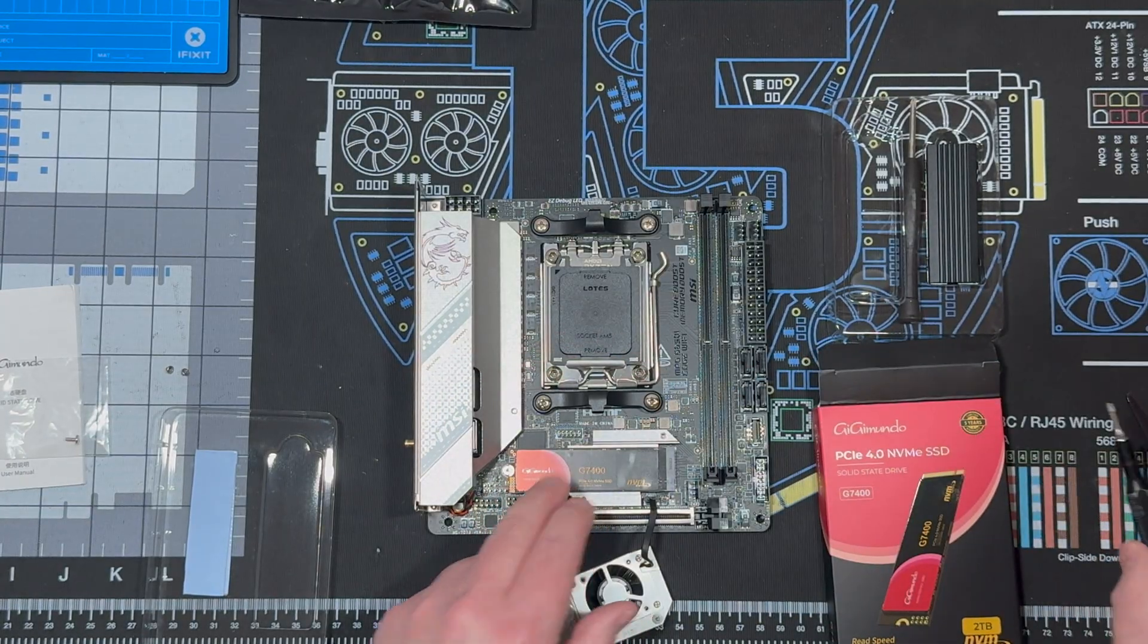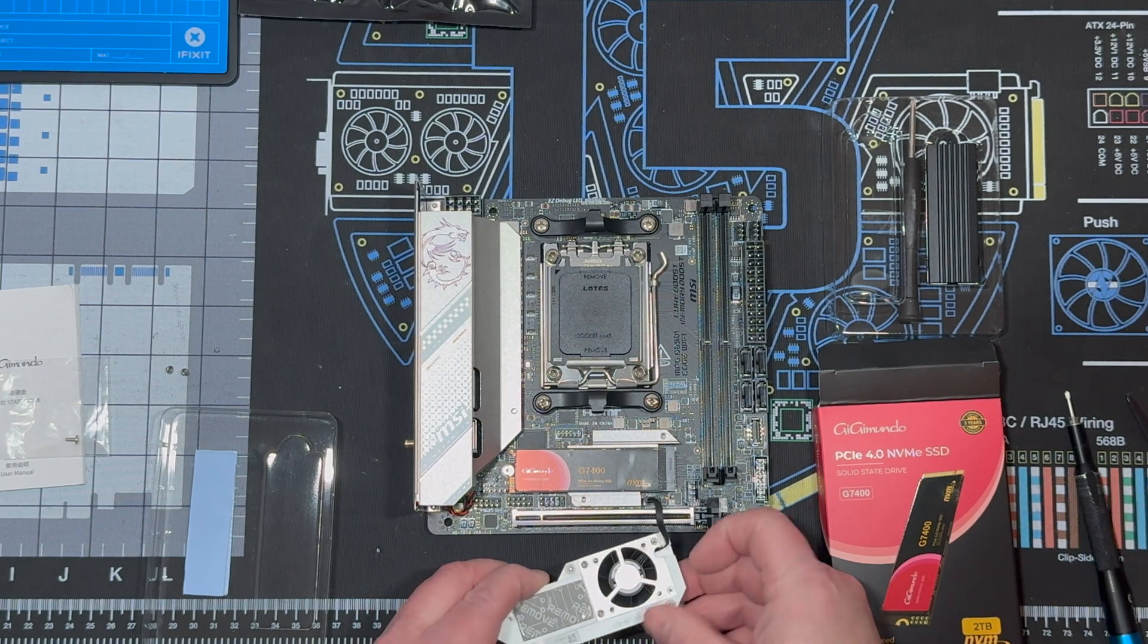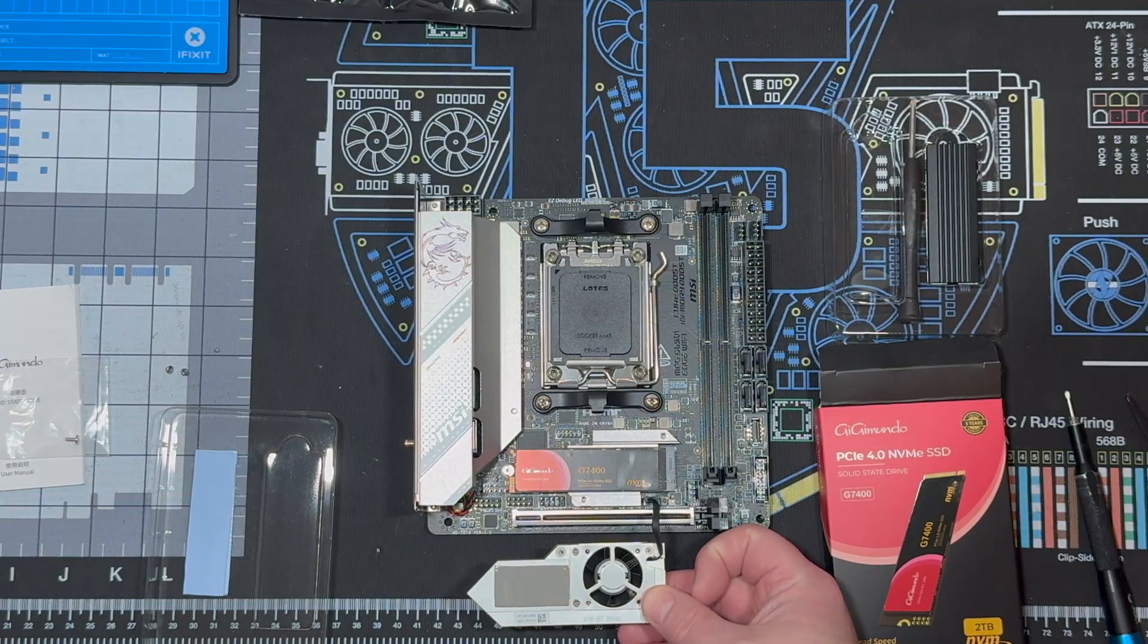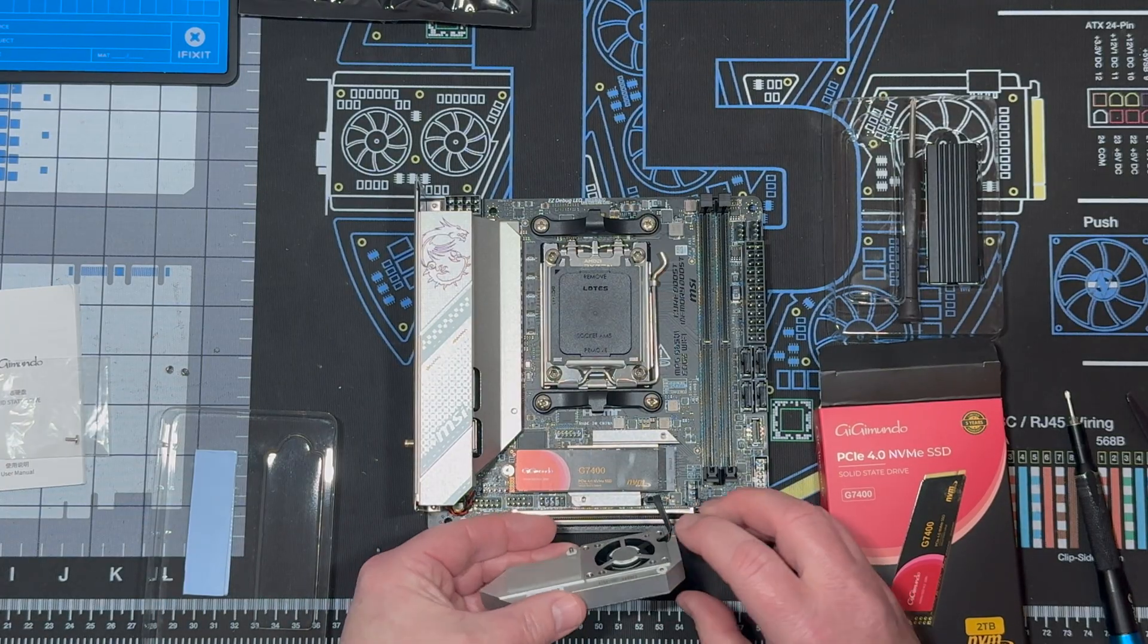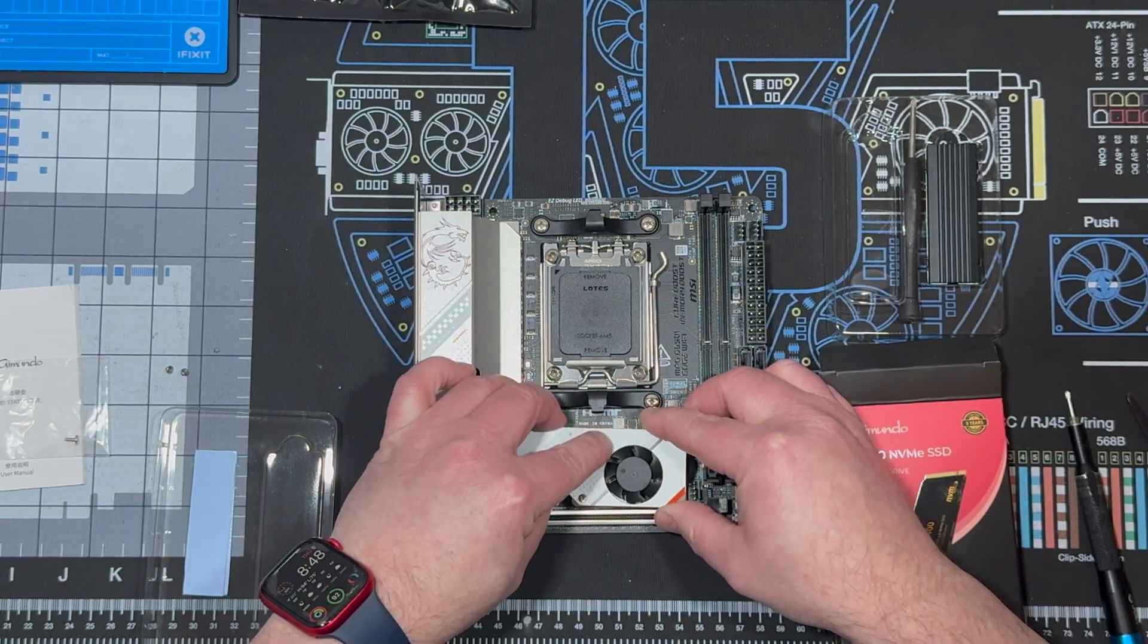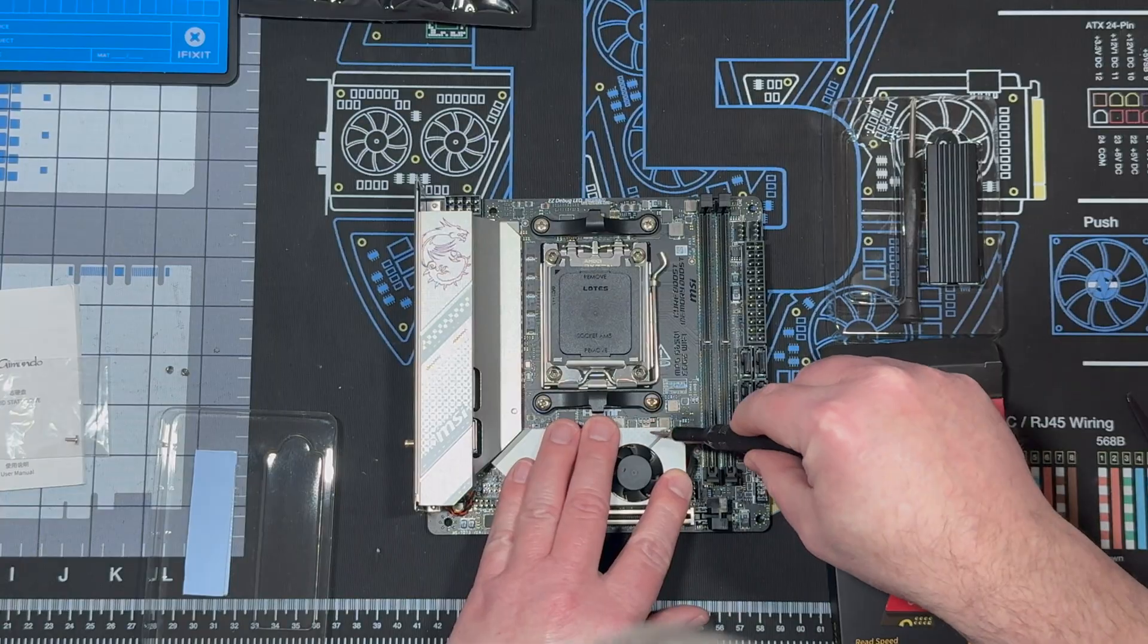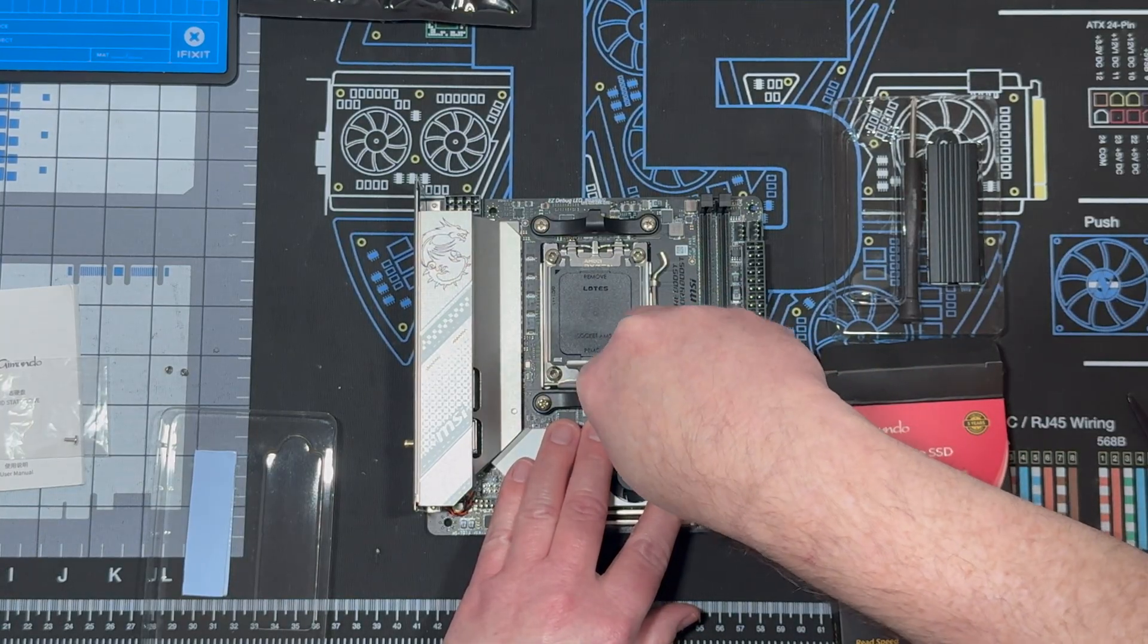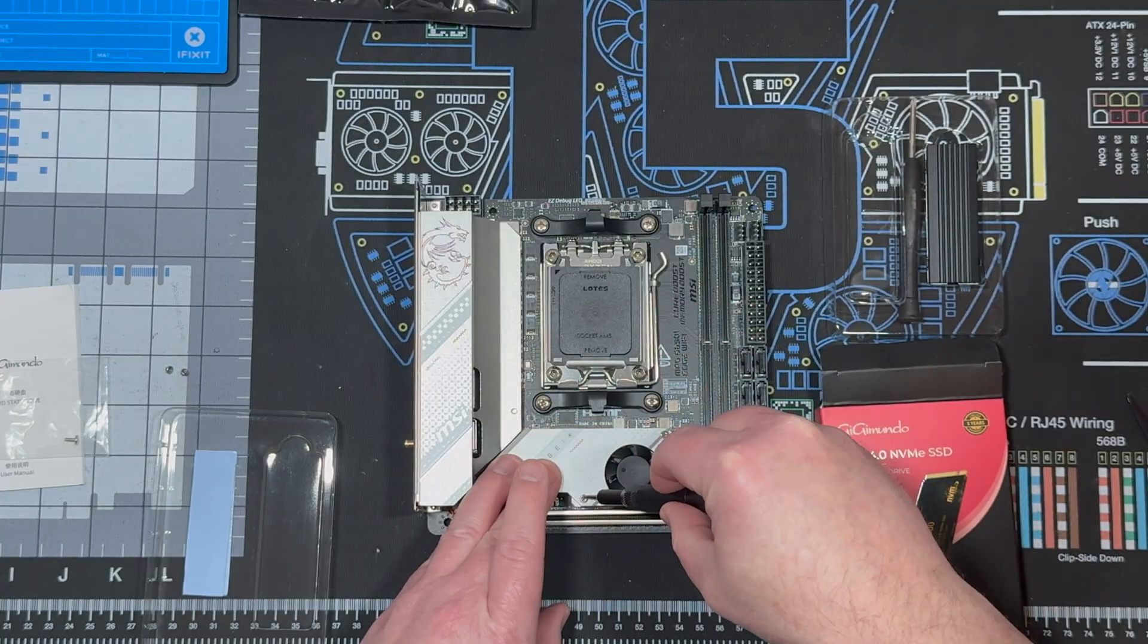Perfect. And then here is another thermal pad with a peel on it. Take that off. And then I'll place this all back on. Can't wait to do some speed tests with that NVMe.